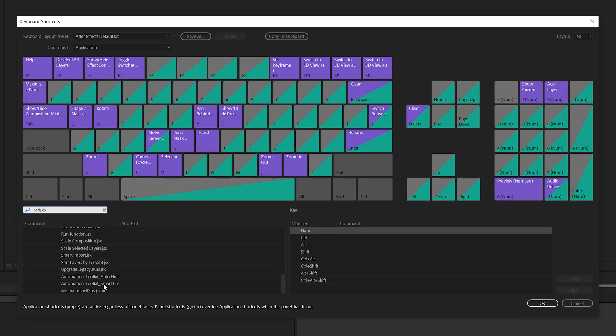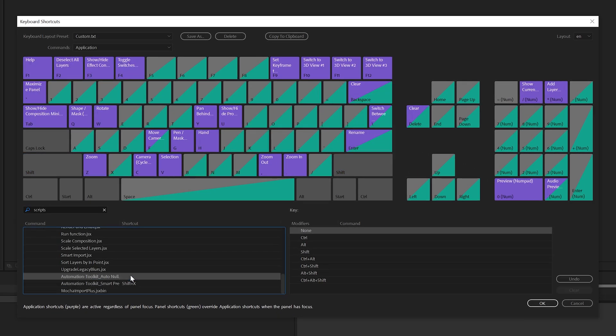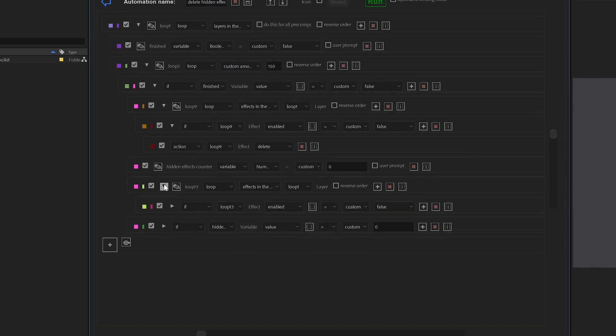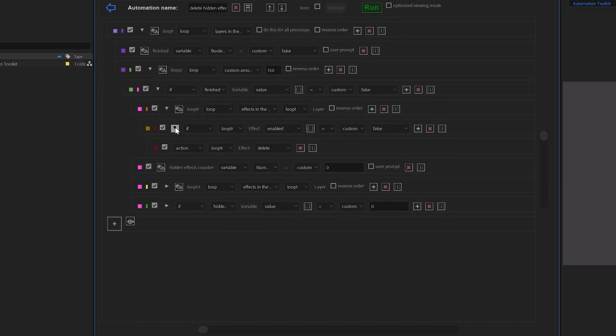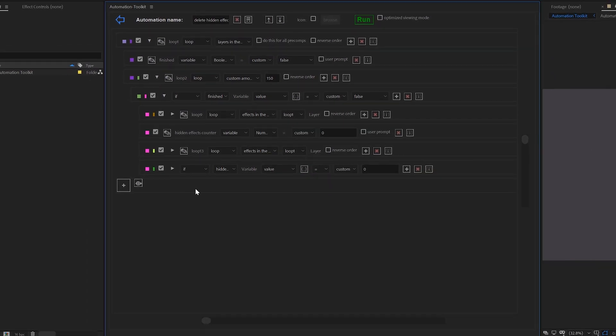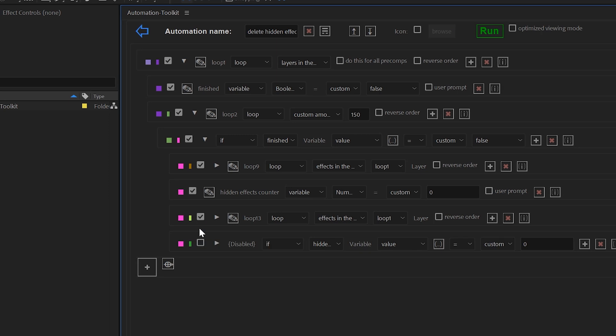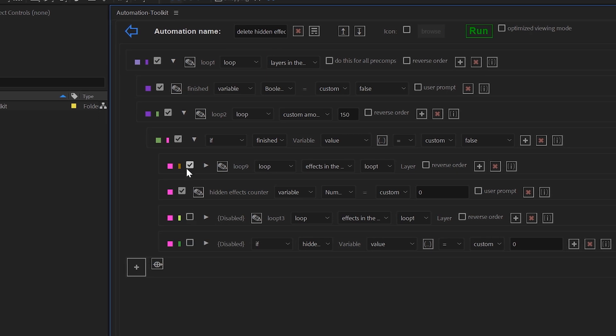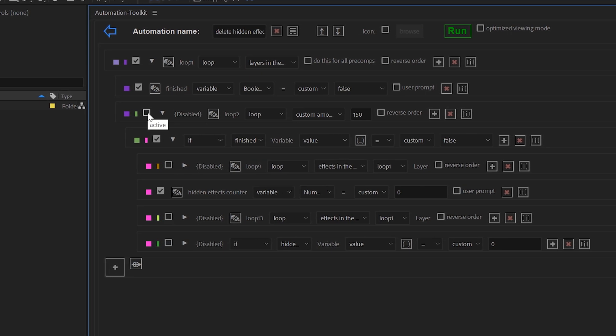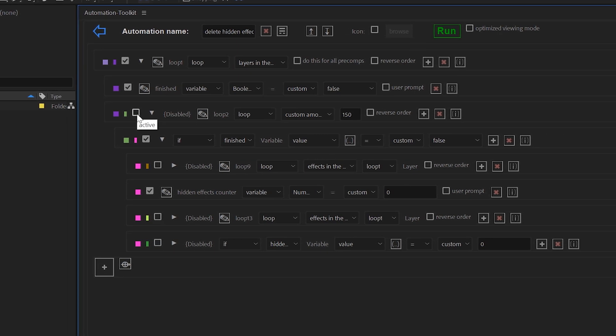The UI got some awesome new functions too. There's a new option to collapse lines that makes the UI faster and more organized. You can also disable and enable lines to get a better understanding of what each line does.